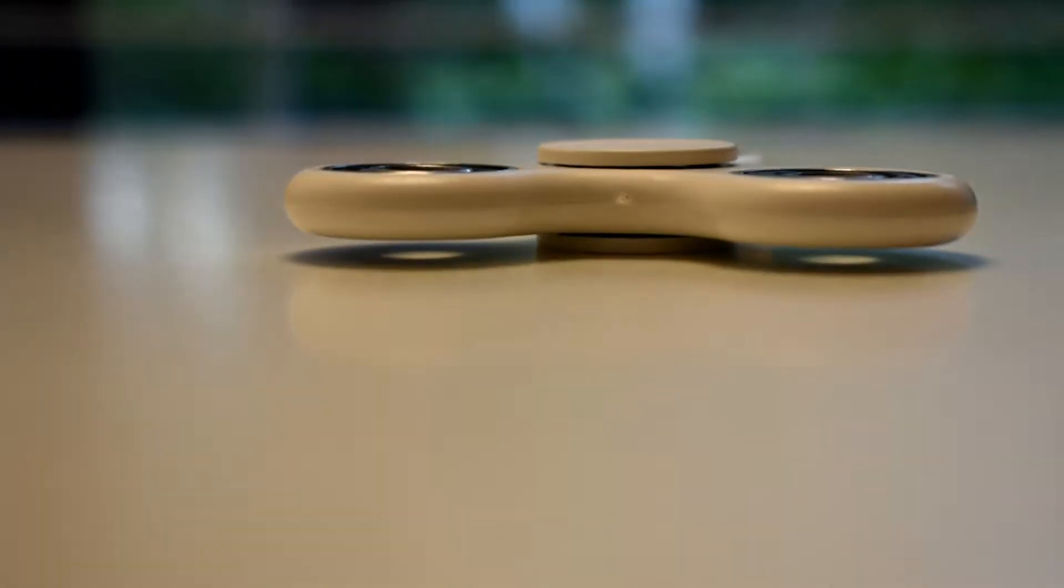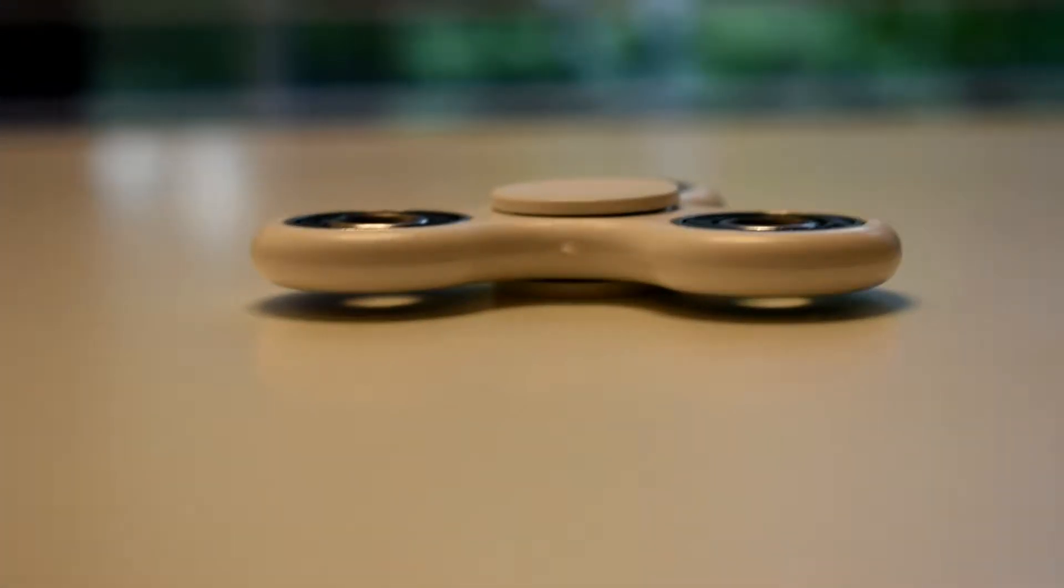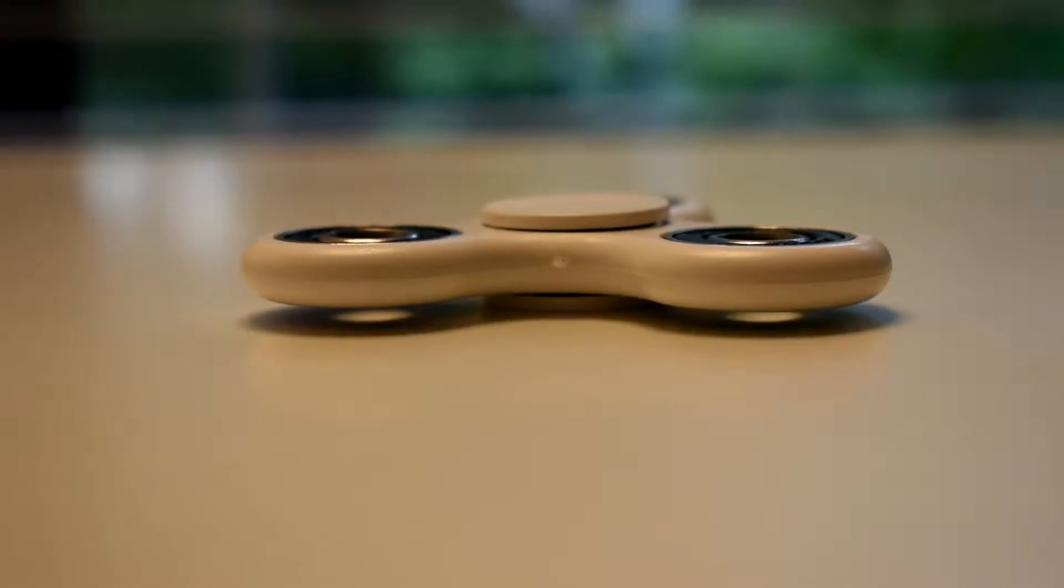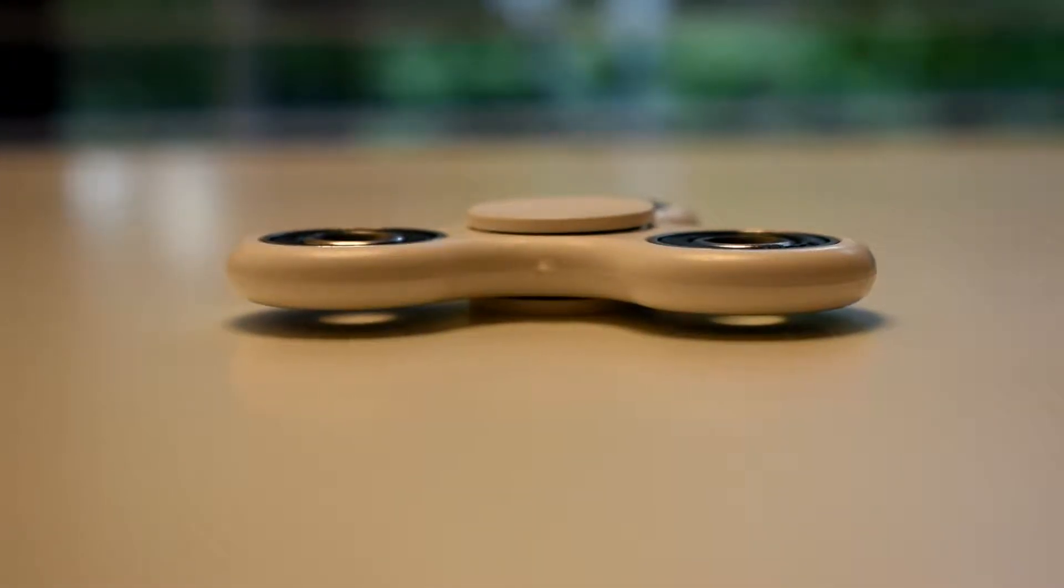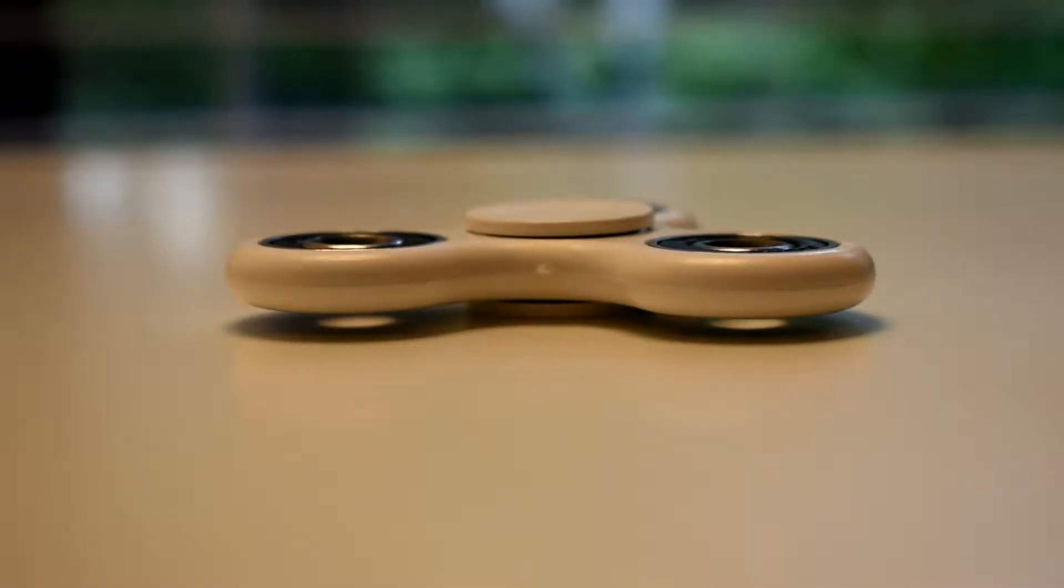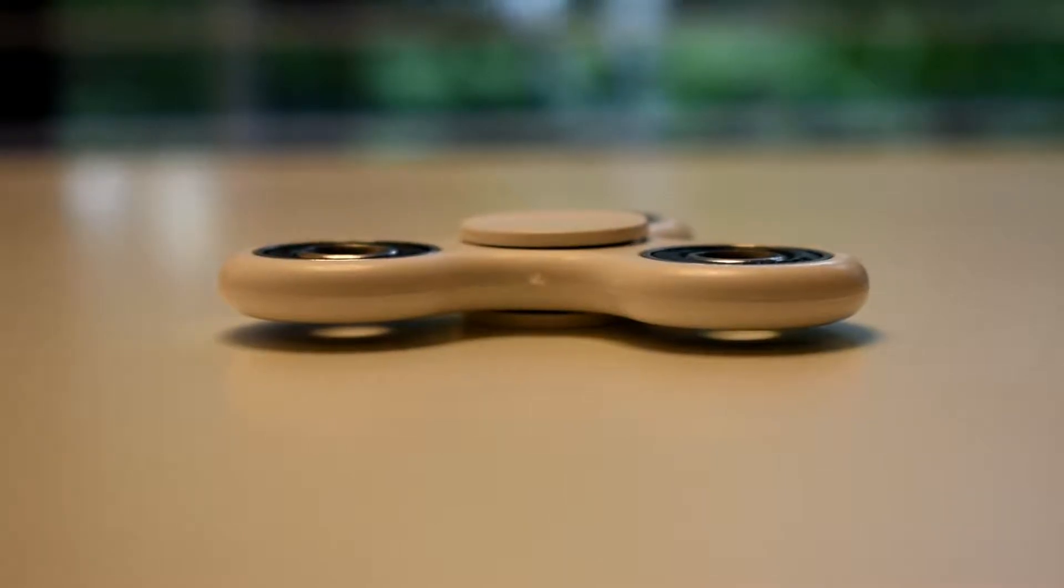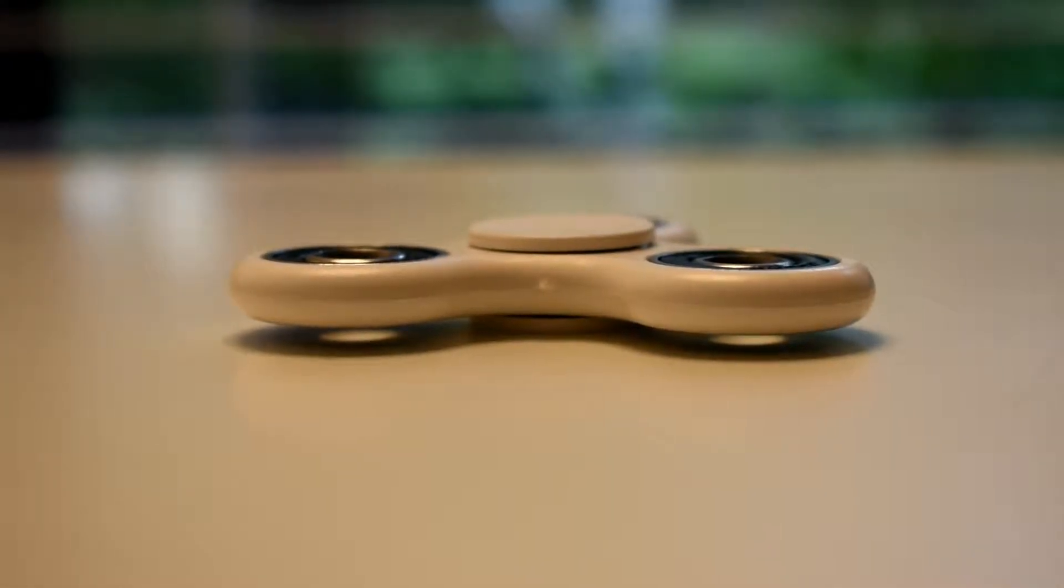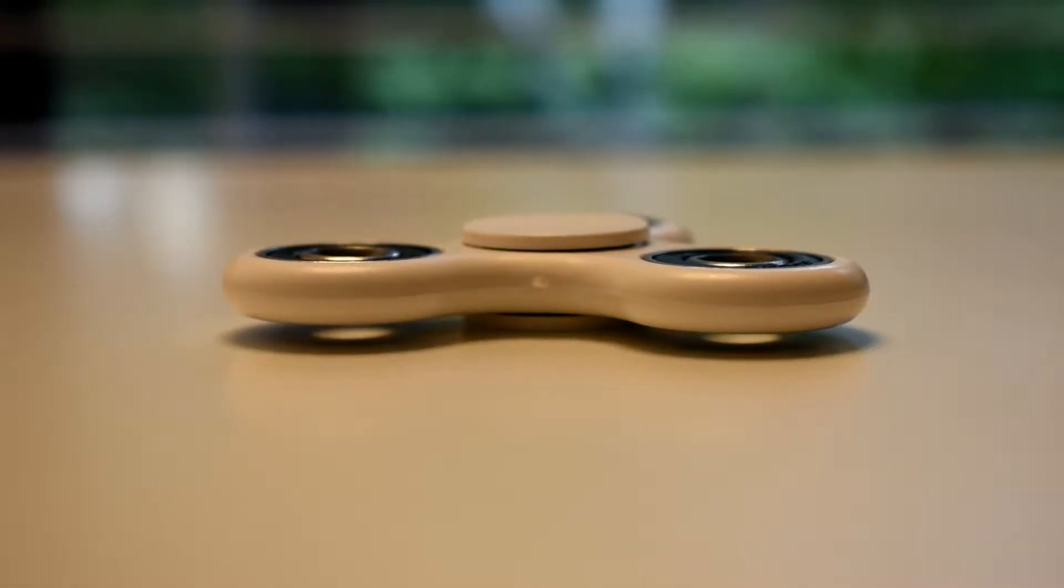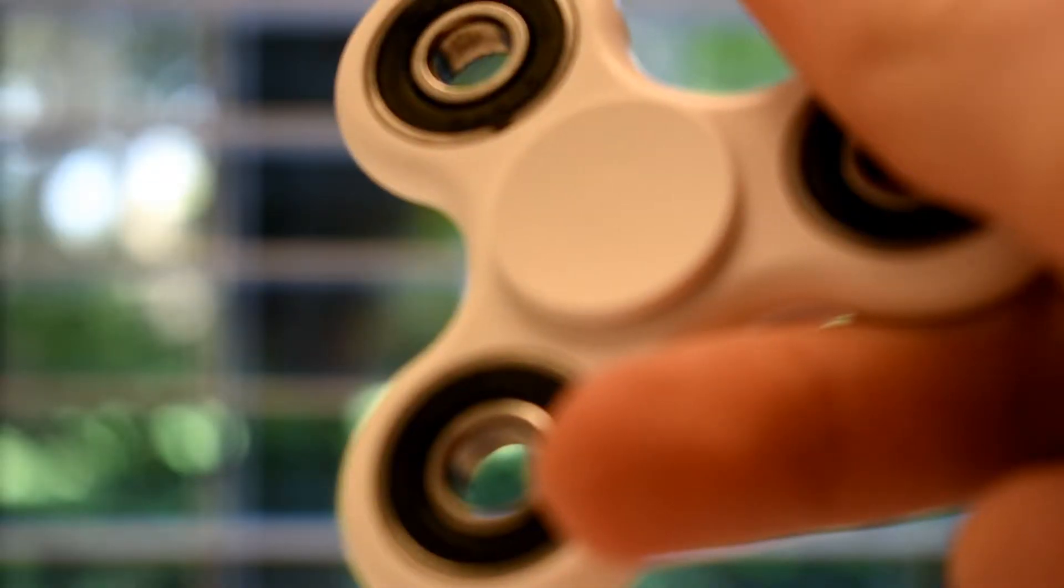And the build quality with this is actually really nice. The fidget spinner, I'm thinking, is made out of metal—at least the bearings are—but it feels very solid, and that is what I like about it.